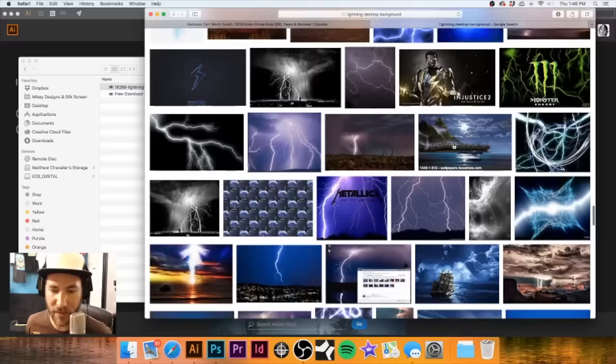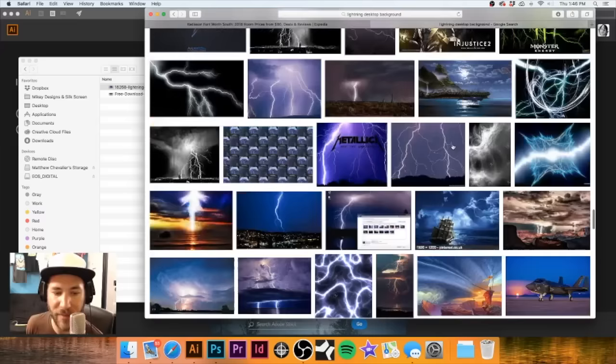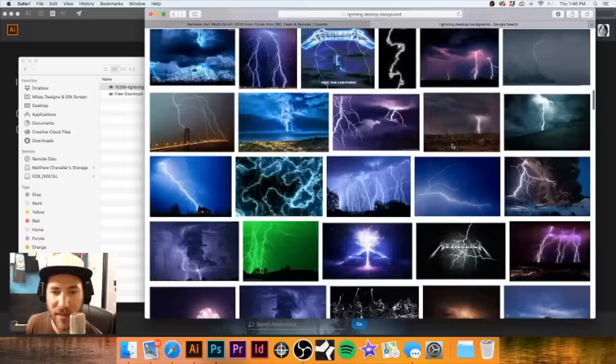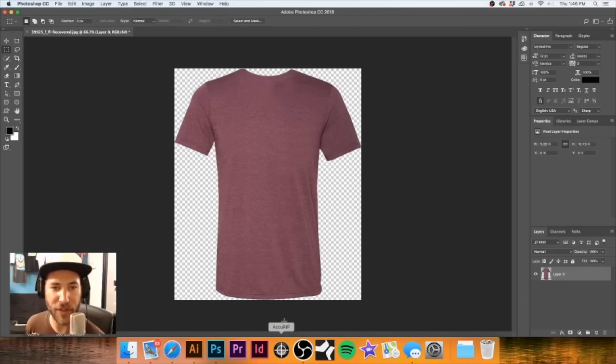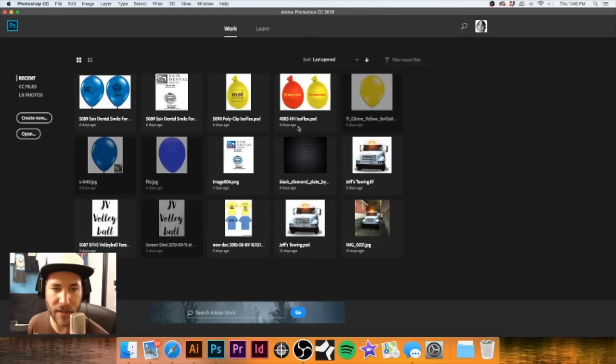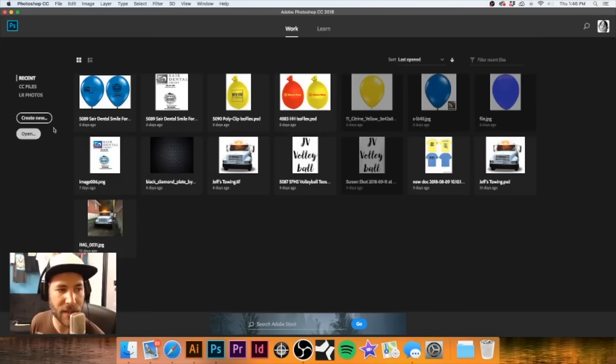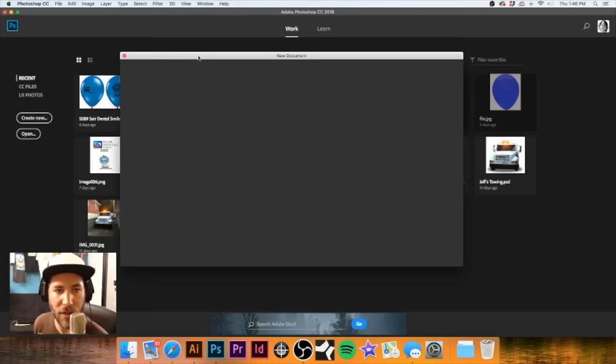I think those couple images will work with what I have in mind. At this point I'm going to hide Safari and go over to Photoshop. Let me close that out - I do not need that. Let's make a new image. I'll hit Command+N or click 'Create New.' I do know our maximum print size is 12 by 15 - this will go on the back.